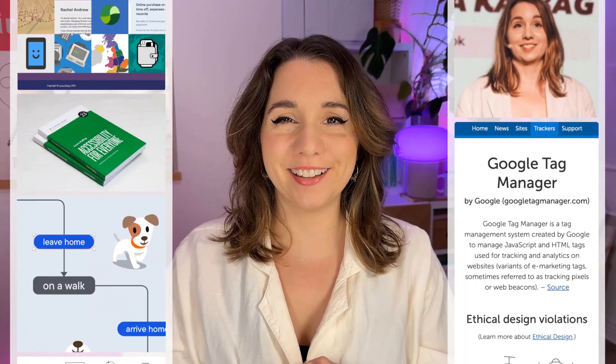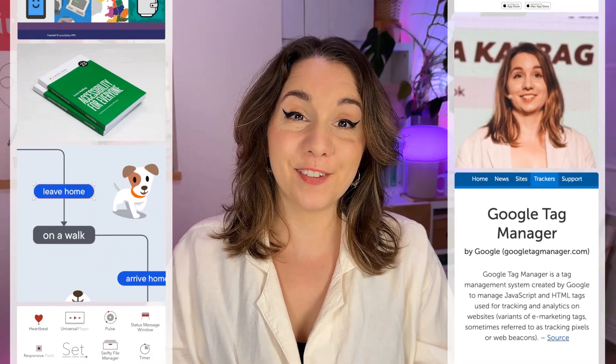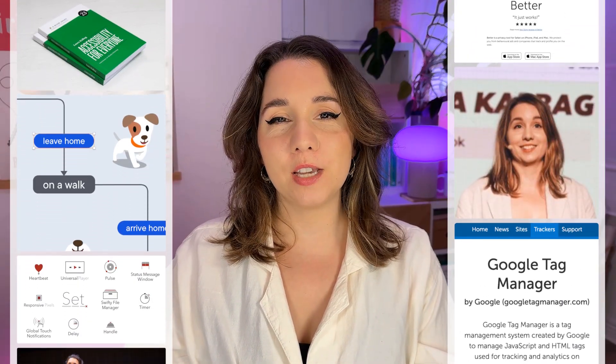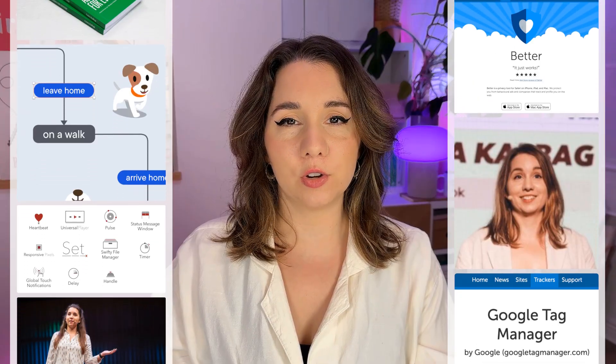You'll also complete optional assignments to build your portfolio and learn tips and tricks to become the go-to Penpot expert on your team. I'm Laura Kalbag, a UI and UX designer and developer with over 15 years of experience in the tech industry.